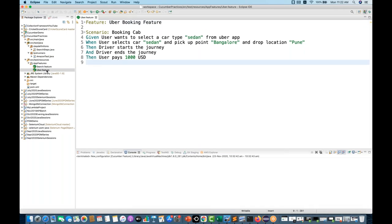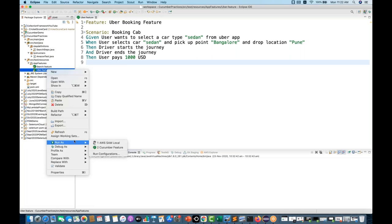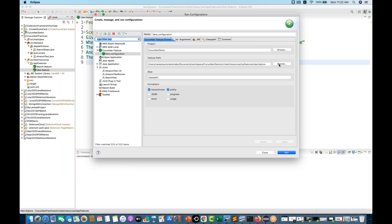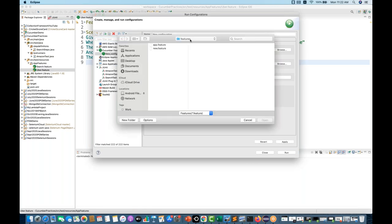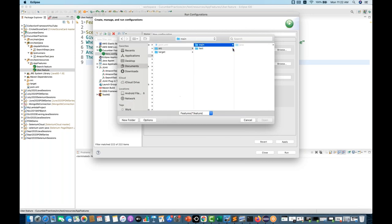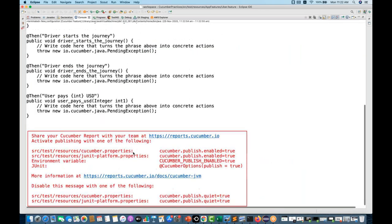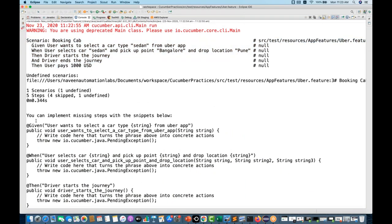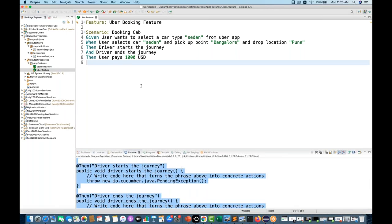Now I'm going to execute this `uber.feature` so I can get step definition suggestions in the console, because we don't have any step definition written so far. I go to Run As > Run Configuration, select this project `cucumber-practices`, and from the workspace go to `src/test/resources/app/feature/uber.feature`. Select that file, click Apply and Run. On the console you'll see that no step definitions are defined for that scenario, so I copy the entire suggested snippet.